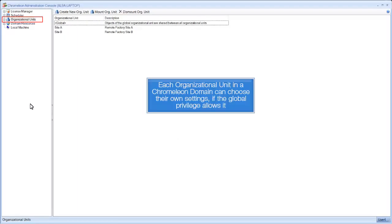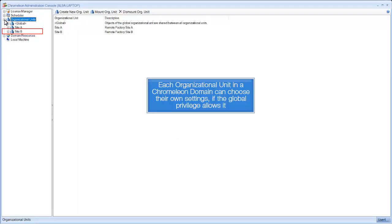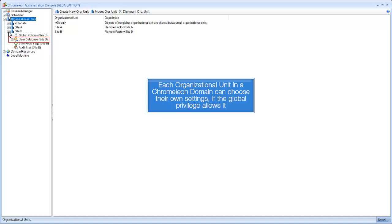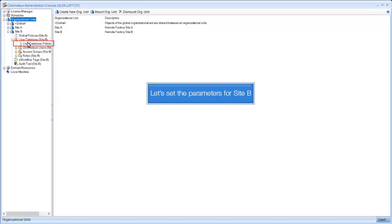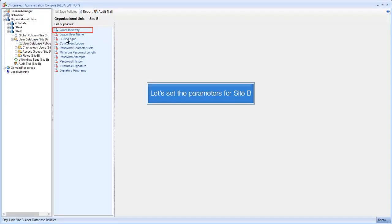Each organizational unit in a Chromeleon domain can choose their own settings if the global privilege allows it. Let's set the parameters for Site B.